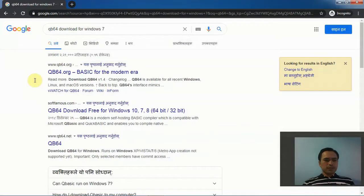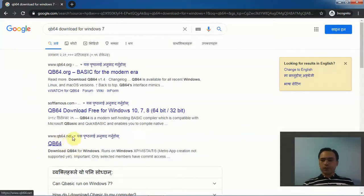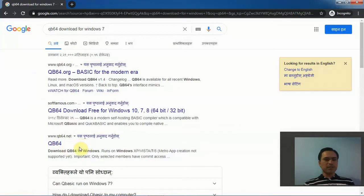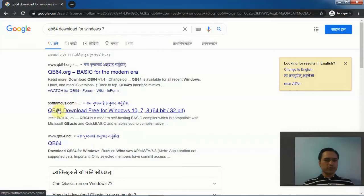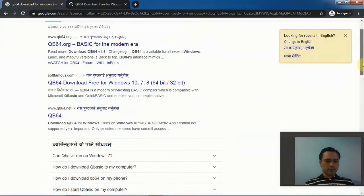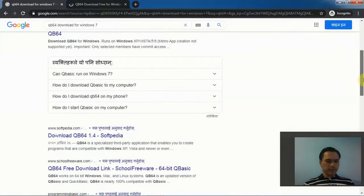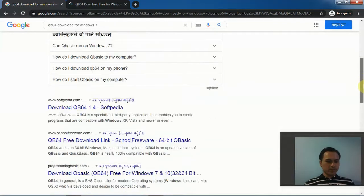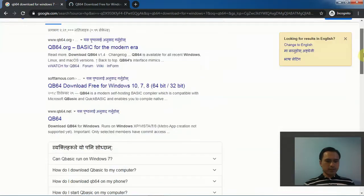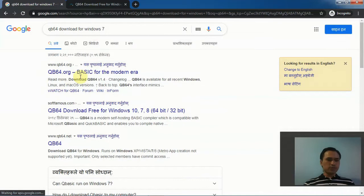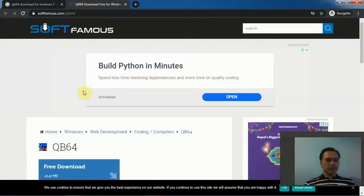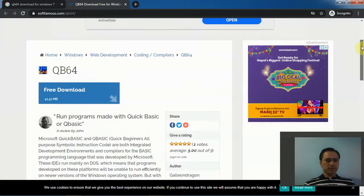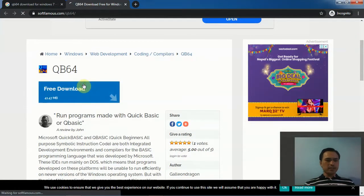I had been using QB64.net for long, but nowadays this is not working. So I recommend you to use softfamous.com or qbbasic.net. Don't go to QB64.org, it won't work. Now the QB64 download is ready, you can click downloading. The download has started.